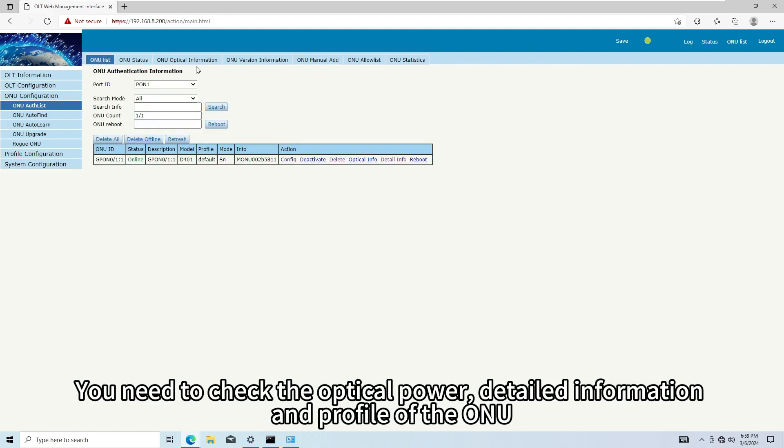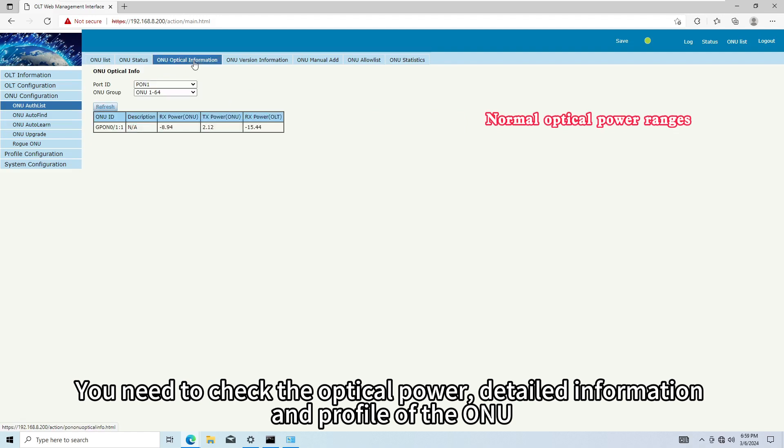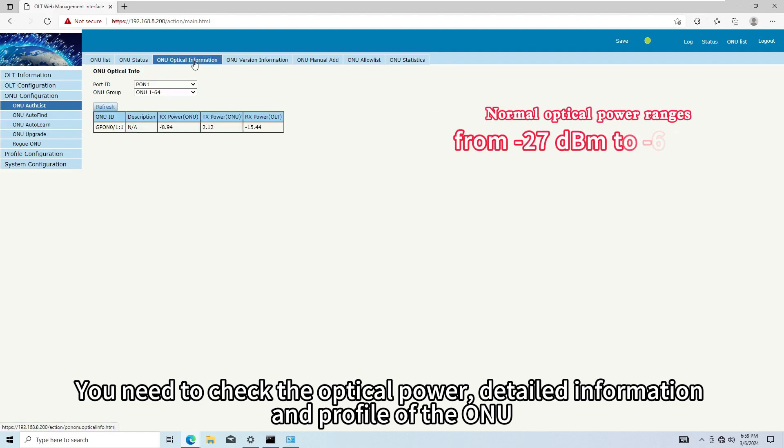You need to check the optical power, detailed information and profile of the ONU.